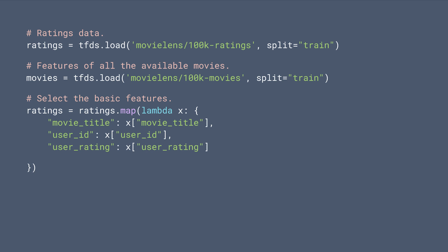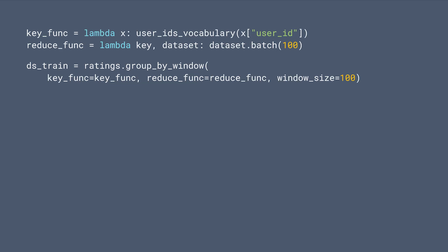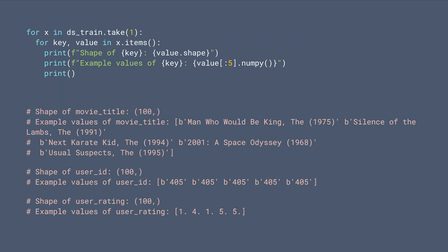We're still going to use the familiar MovieLens dataset. And we build up the user ID and movie title vocabularies for embedding layers. Next, we group the rating dataset by user ID to form lists for our ranking model. Let's take a peek at the processed training dataset.